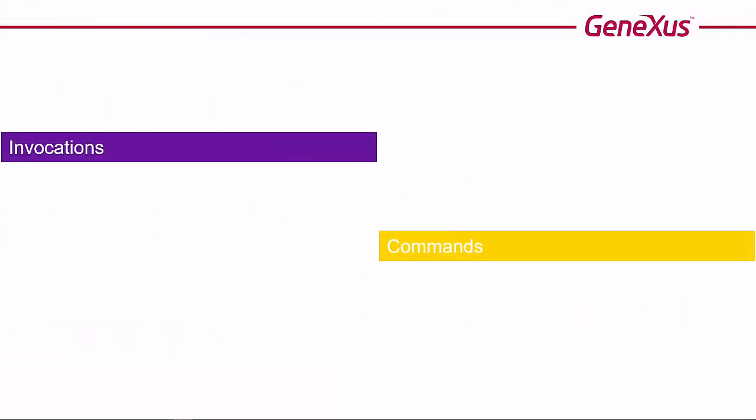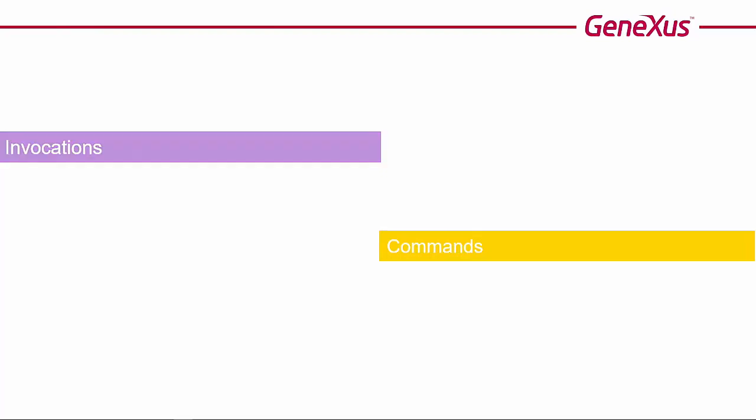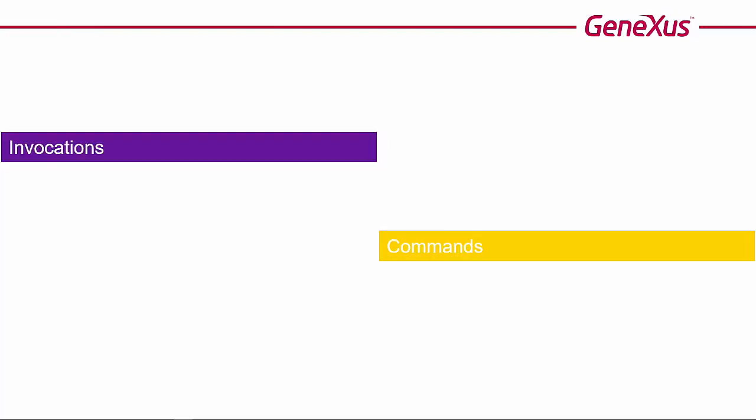First, we'll review the invocations that can be made within a client event. Next, we will see the other commands, keeping in mind what we've already said, that the grammar of these events is smaller compared to that of the events run on the server, which were start, refresh, and load.